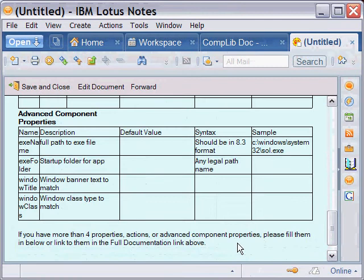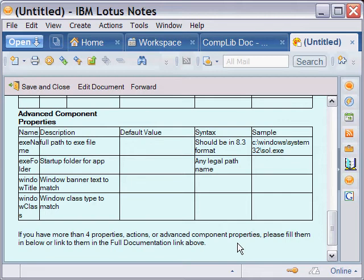The title is very clearly what appears on top of the screen when the application runs. The class is the programmatic identifier for the window and we'll be looking at a way to find that out.